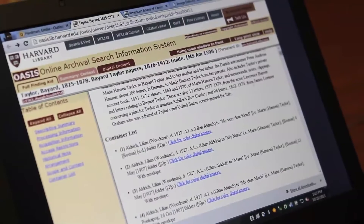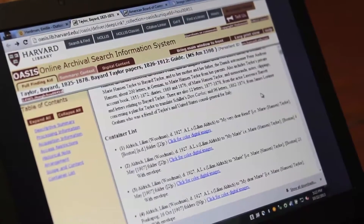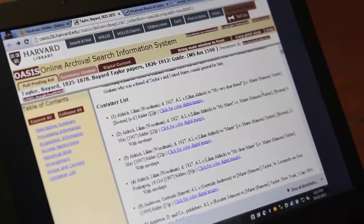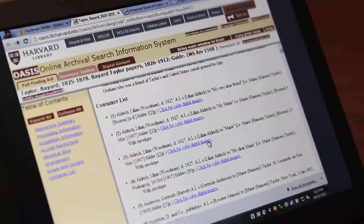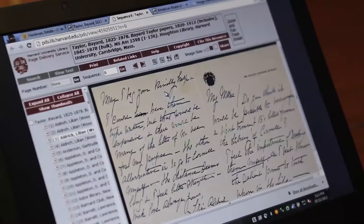Then when people look at those finding aids they see the link to the digital object, and they can open it up and be like, there's folder 750, it's right there.